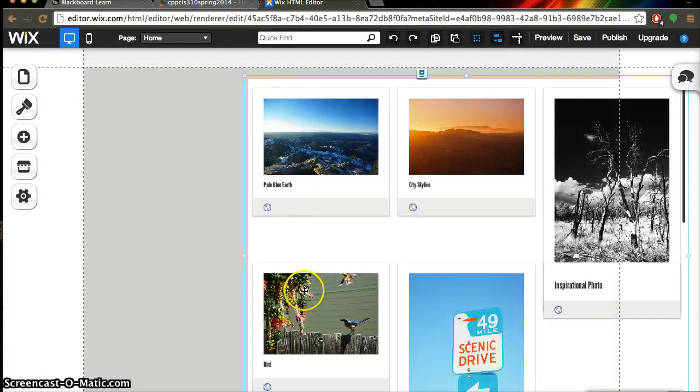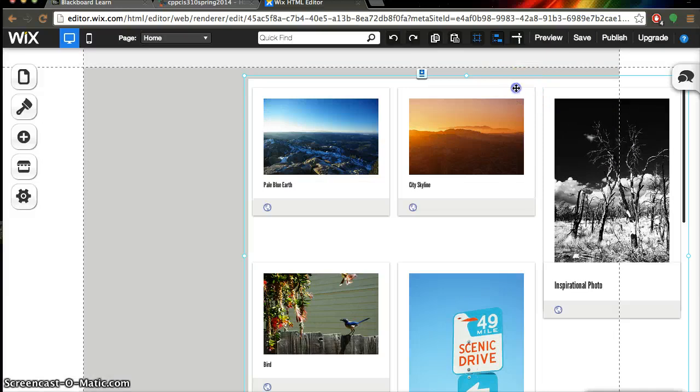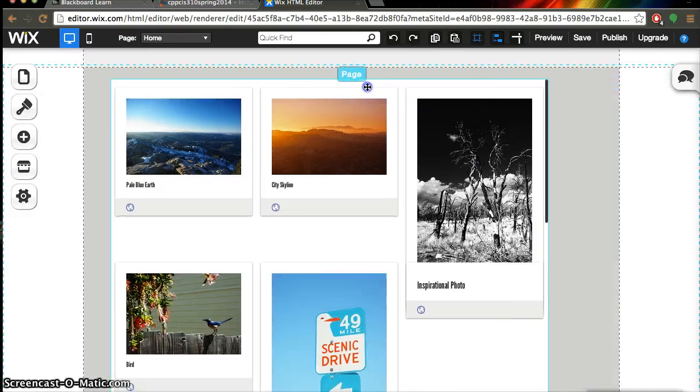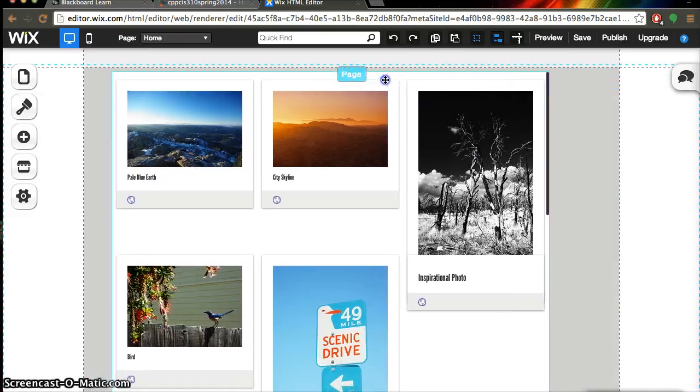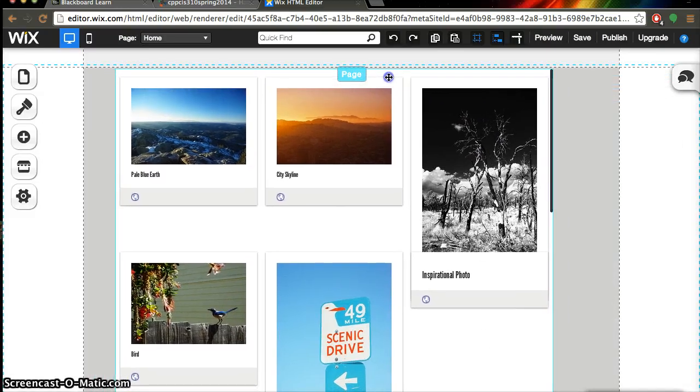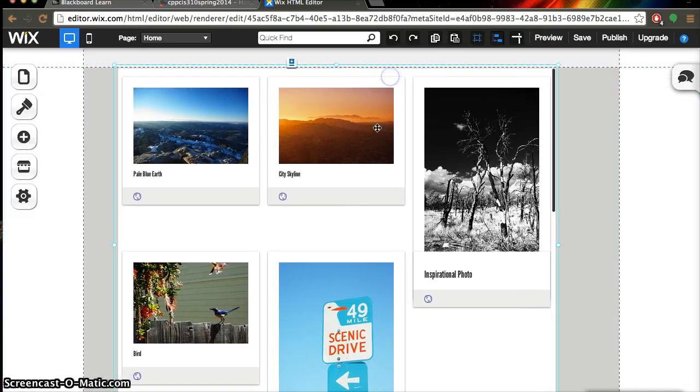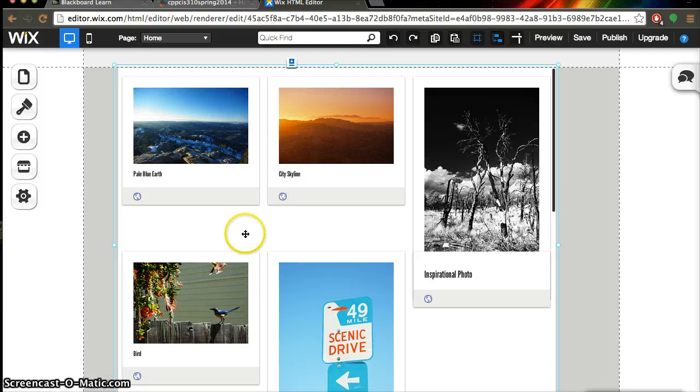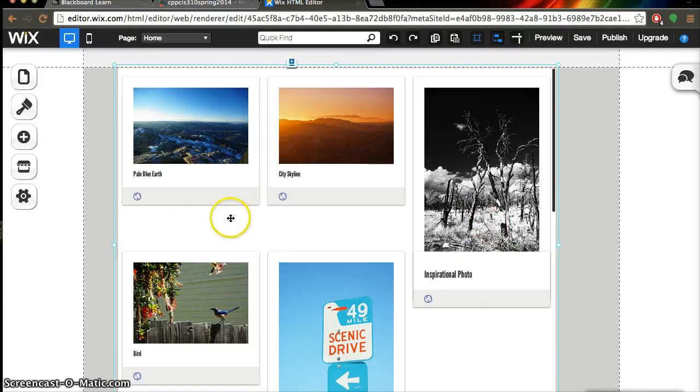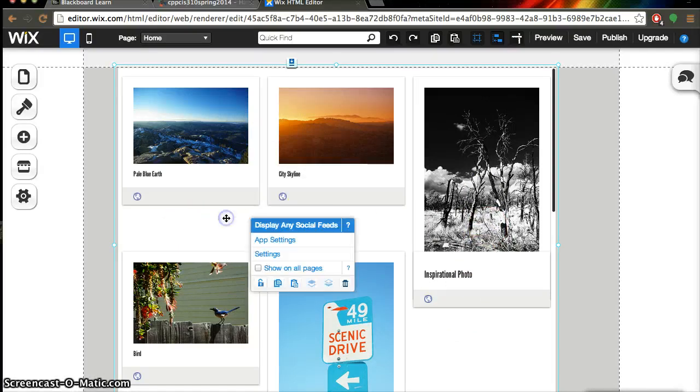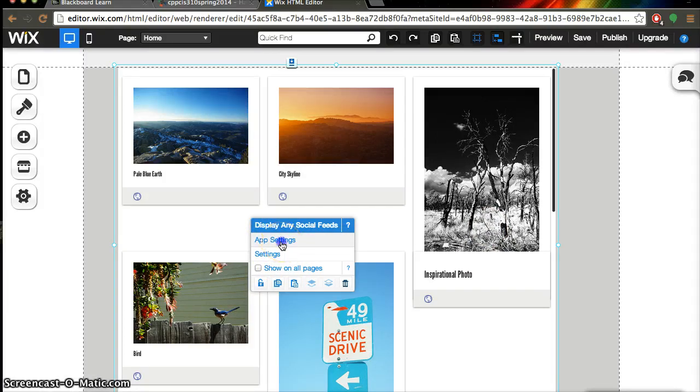And then you're going to get this window on your page and you can go ahead and center that for you guys right here. And you're going to want to click anywhere inside this little box and then you're going to get this little display and you're going to click on app settings.